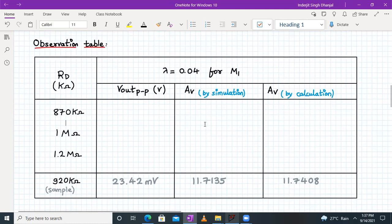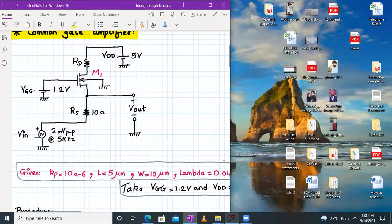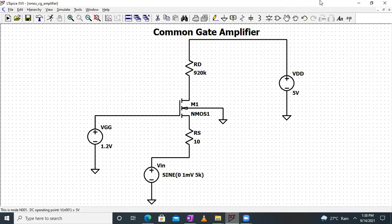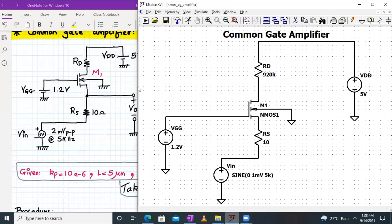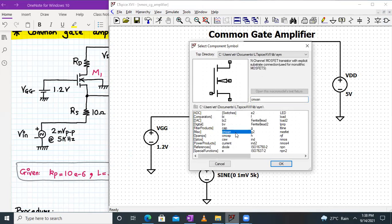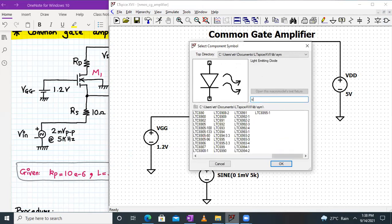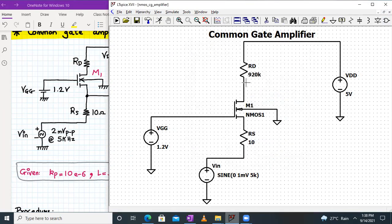Let us begin by setting up the circuit in LTSpice. I have already connected more or less the components required for this experiment. We have made the basic structure of the common gate amplifier. Resistors can be easily added, voltages added from the library by typing 'voltage,' and we need to add NMOS4 — remember to add NMOS4. I have given the value of RD as 920 kilo ohms.